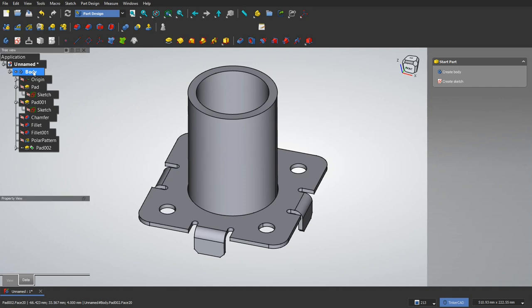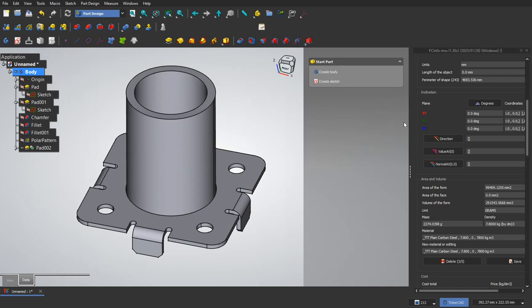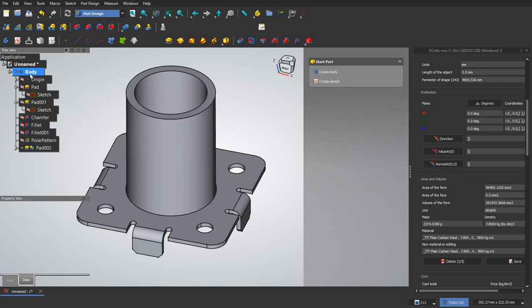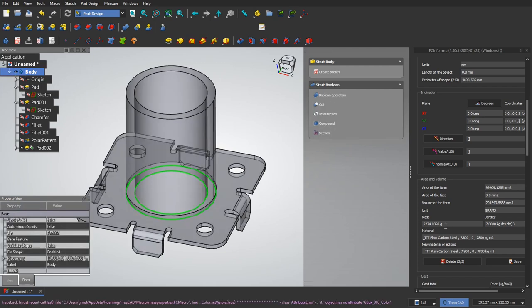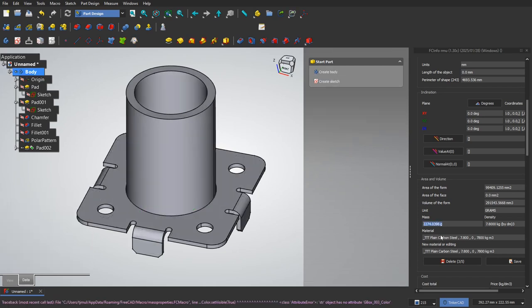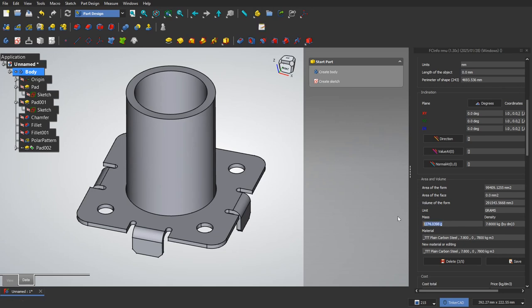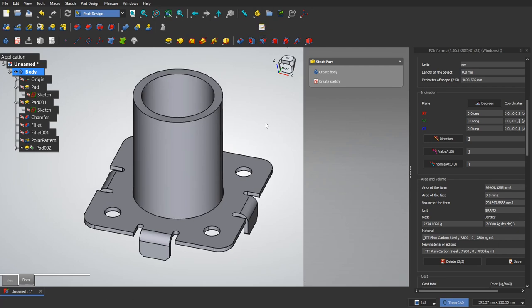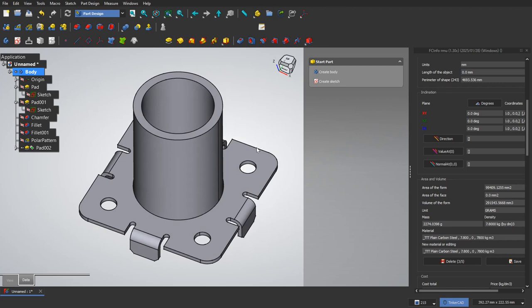So anyways, I can open up my mass property toolbar. My macro over here. Unit should be grams. Material is plain carbon steel. Make sure to select on the body. And 2274 looks like my correct answer. So I can go ahead and copy that. Paste it into my answer. Or type it in. And that should be our final part. So I hope that helped.